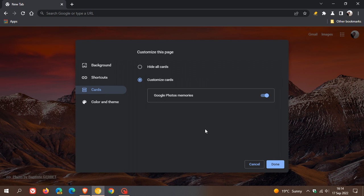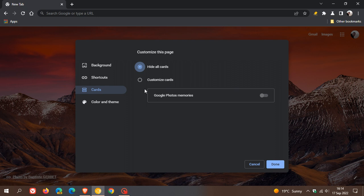Now, it's early days, because at this stage, it says hide all cards. And currently, we only have one card, and that's called Google Photos memory. So it is possible that Google is going to add more cards, as I mentioned, like the widgets for the homepage.